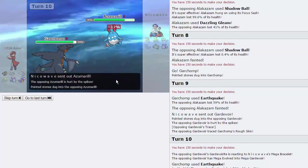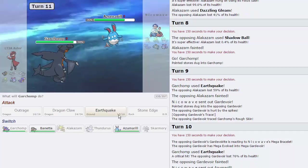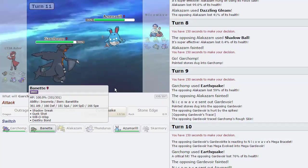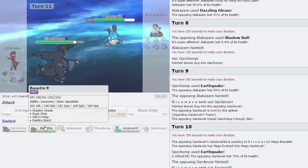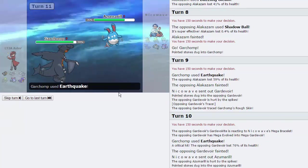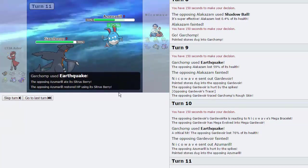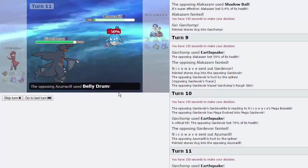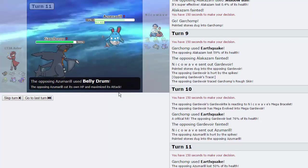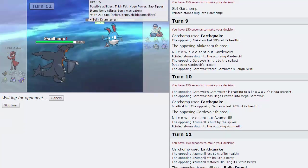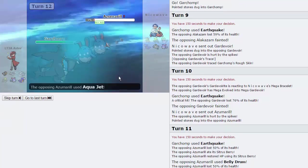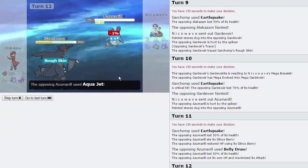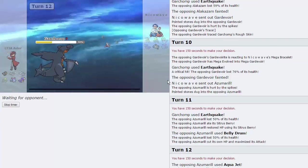And then how do I beat the zone? I guess I just Destiny Bond it, right? Yeah, that's my play. Go for the Earthquake. He is, in fact, Bellydrum, as he will go for it here. And we have a max speed Azu in the back, so it's not really gonna matter. He's gonna jet us anyway, and he's gonna fail to knock us out. He's gonna do 54%, and then our Garchomp is just gonna sweep up with Earthquake.